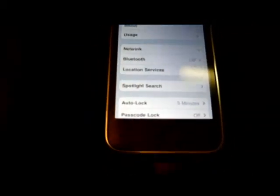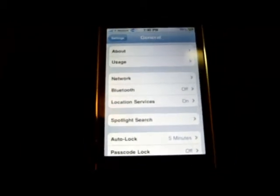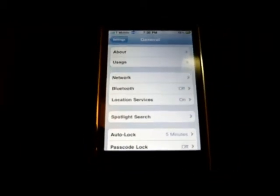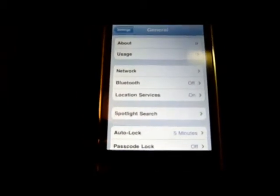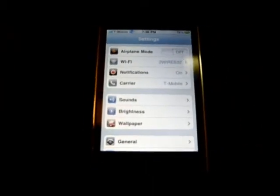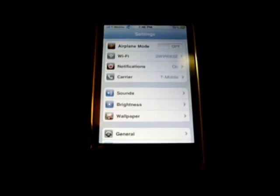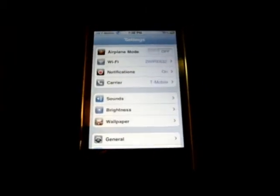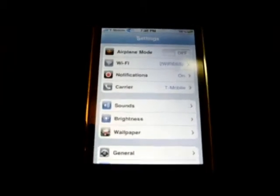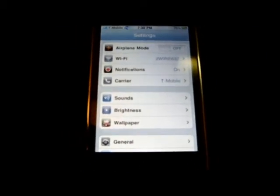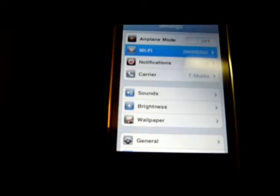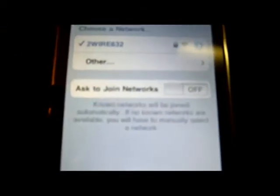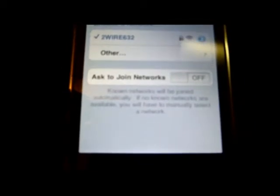Now, whenever you go into Safari or your internet, if WiFi networks are around, a little box will pop up asking if you want to join any WiFi networks. That could get annoying. I turn mine off so that it doesn't pop up every time. But if I want to join a WiFi network, I would have to go into WiFi and select the network I want to join. To disable that box from popping up, go into Settings, WiFi, and turn off the box where it says 'Ask to Join Networks.'